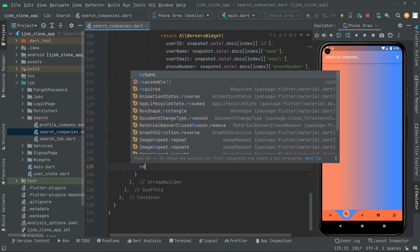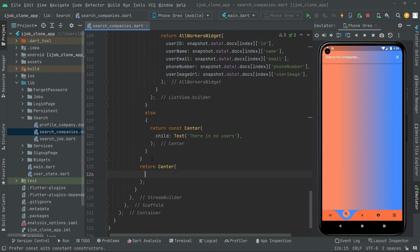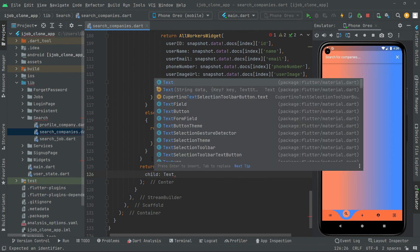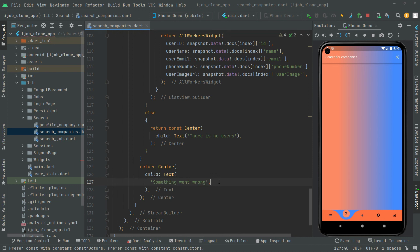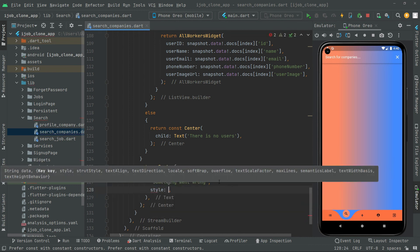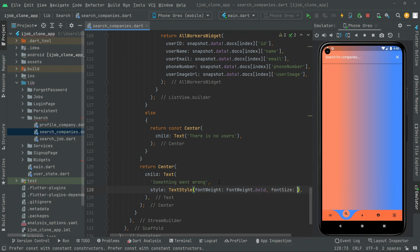For any unknown error, we return a Center widget, and inside the child we have a Text widget with the string 'Something went wrong'. We add styling with a TextStyle: fontWeight is bold, fontSize is 30. We provide the const modifier.